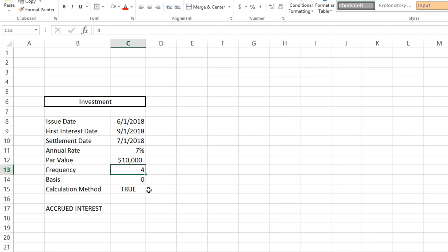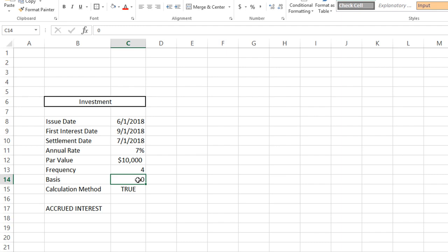Next, we have basis, which is the number of days in a month and in a year. For example, some accounting firms use 30-day months and assume a standard 360-day accounting year. Some use actual days, but for this demonstration we leave it as zero.